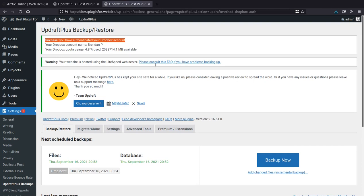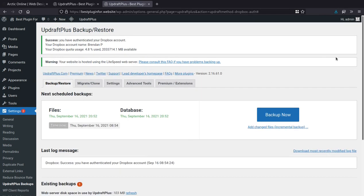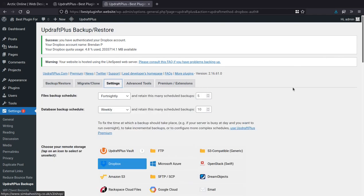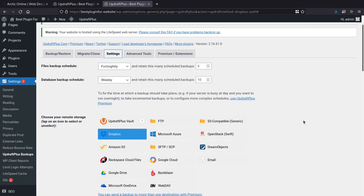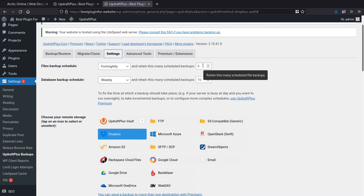And clear some of those messages. There we go. And now if I go back to my settings, we can see that Dropbox is selected. So what's going to happen here now is on a weekly basis, the plugin will automatically take a copy of my database and upload it to Dropbox for me. And every two weeks, it'll take a copy of all my files. And again, upload it to Dropbox. And it will keep five copies of the files and 10 copies of the database and just keep rotating them. So if you wanted more, you just increase the number if you wanted longer backups.